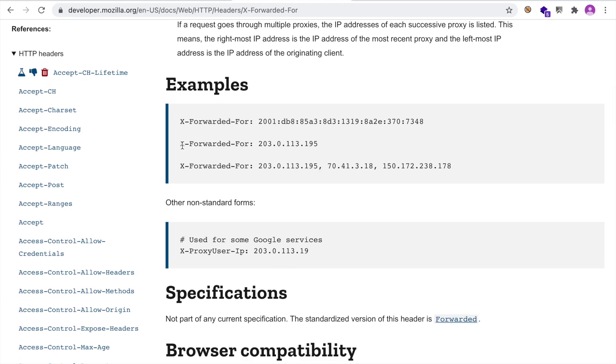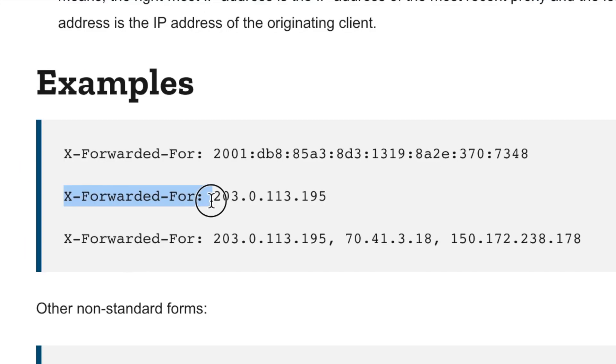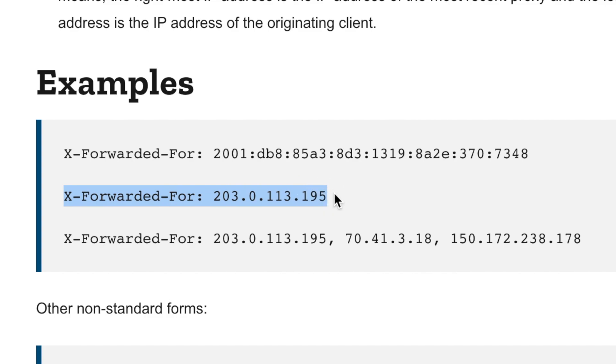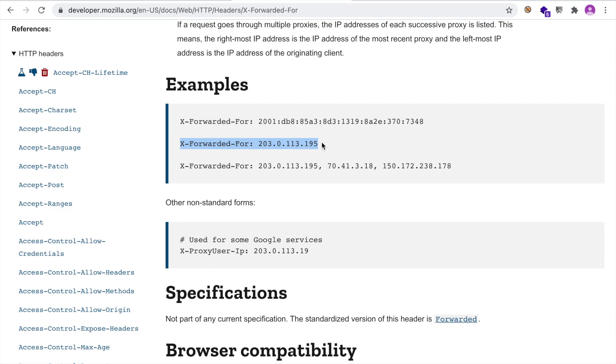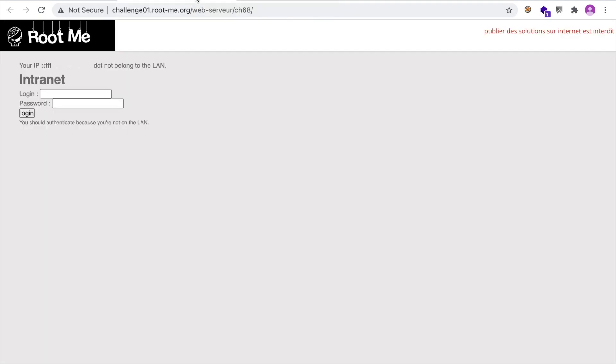So as you can see, the usage here is very simple. You just use the HTTP header name with the IP address that you want to tell the web proxy that you're originating the request from. So let's copy this and try our luck with the challenge. So instead of playing with the requests in Burp Suite, let's do something simpler this time and just use the web browser.